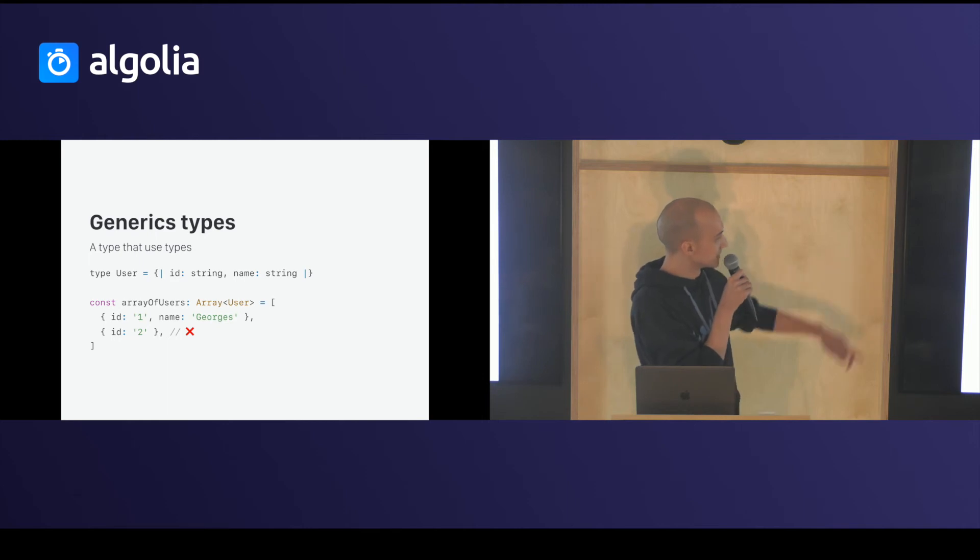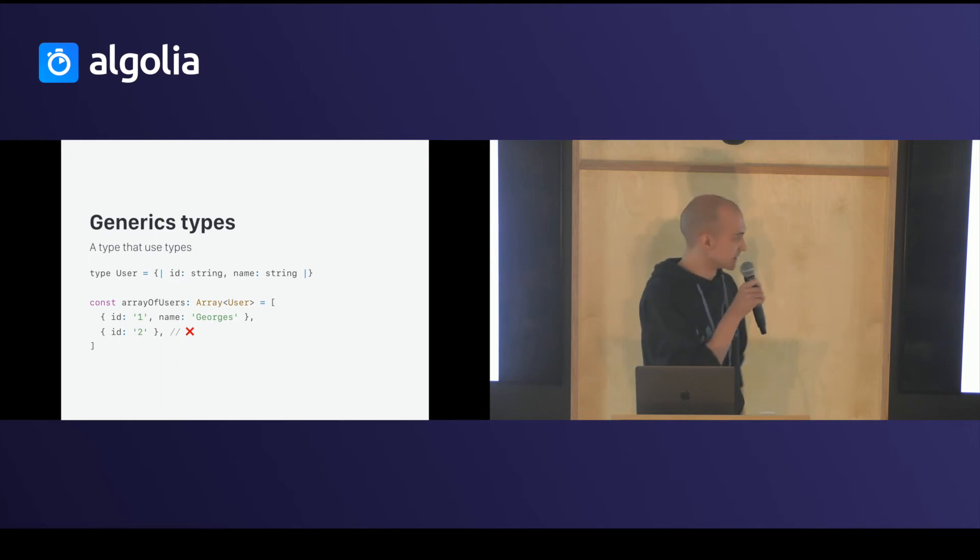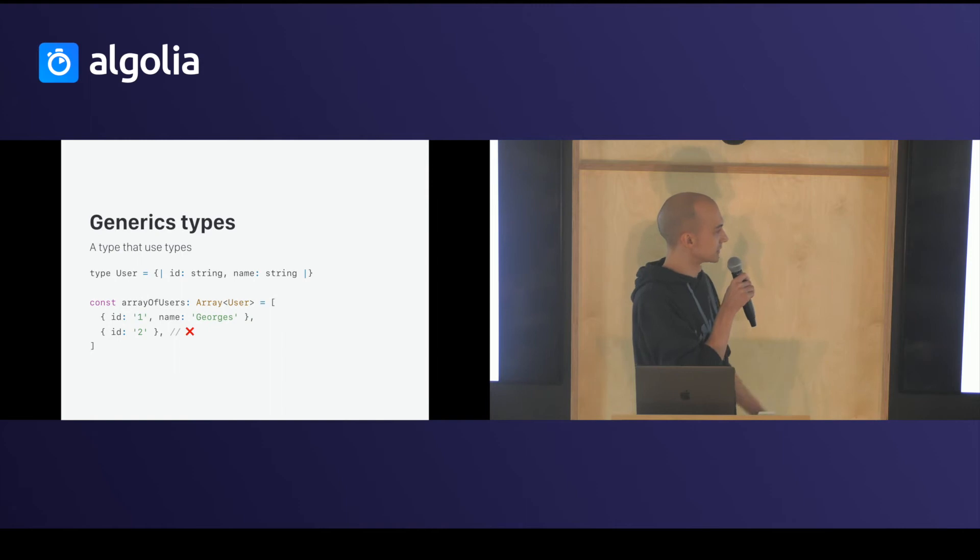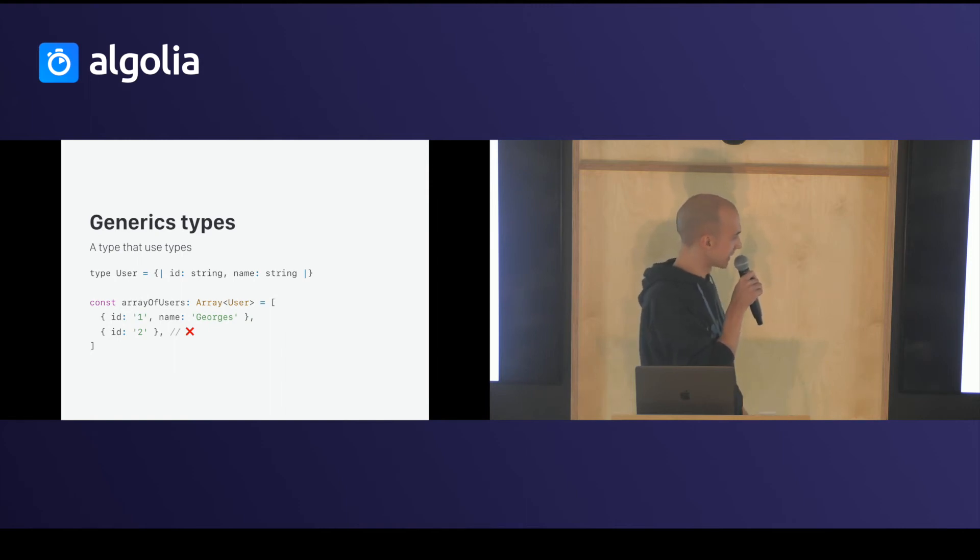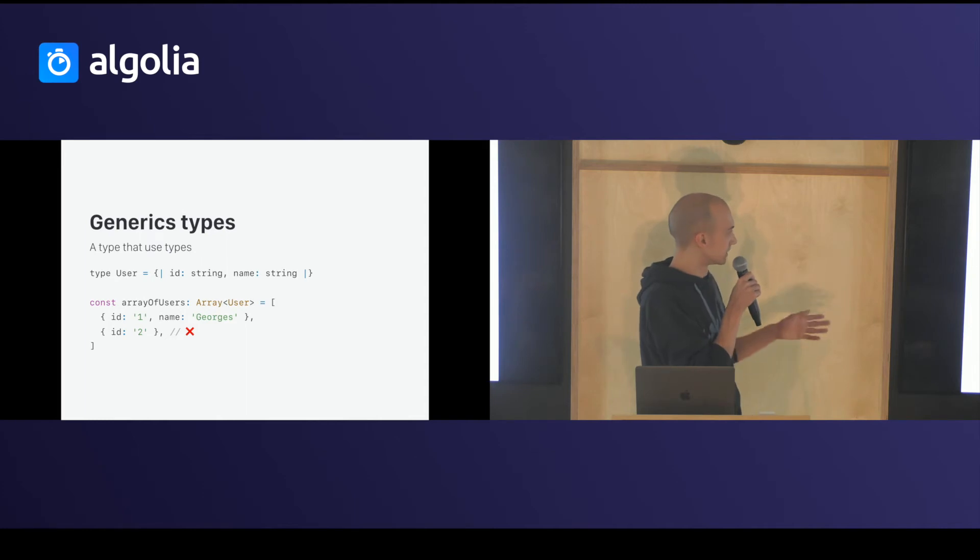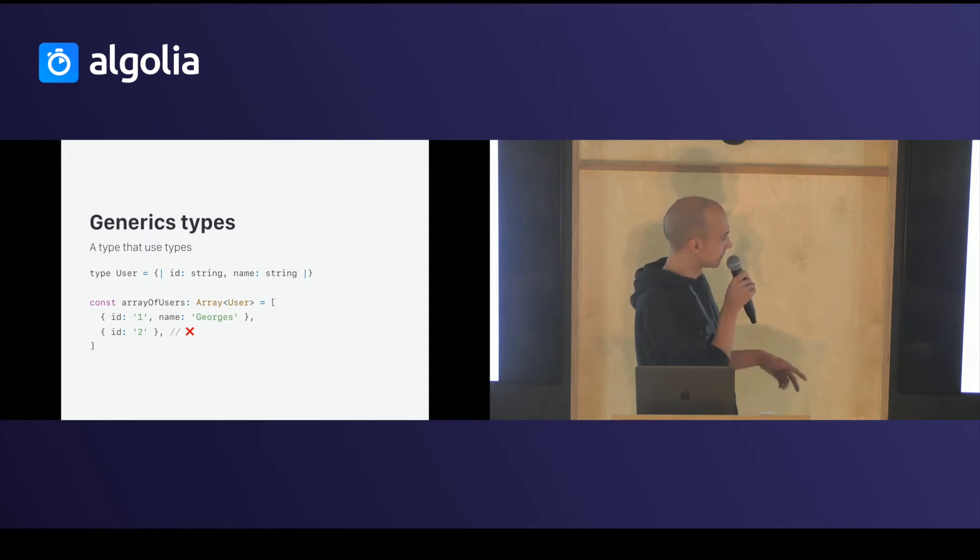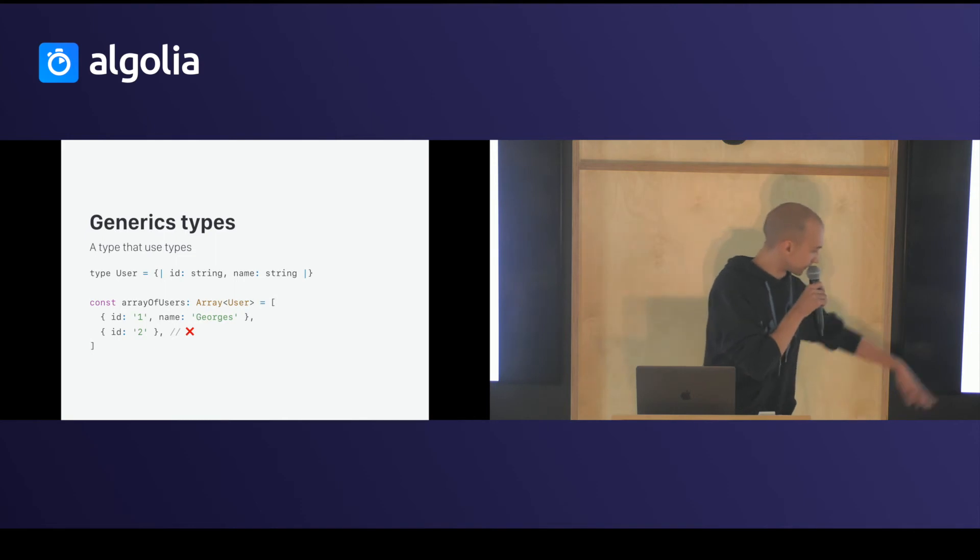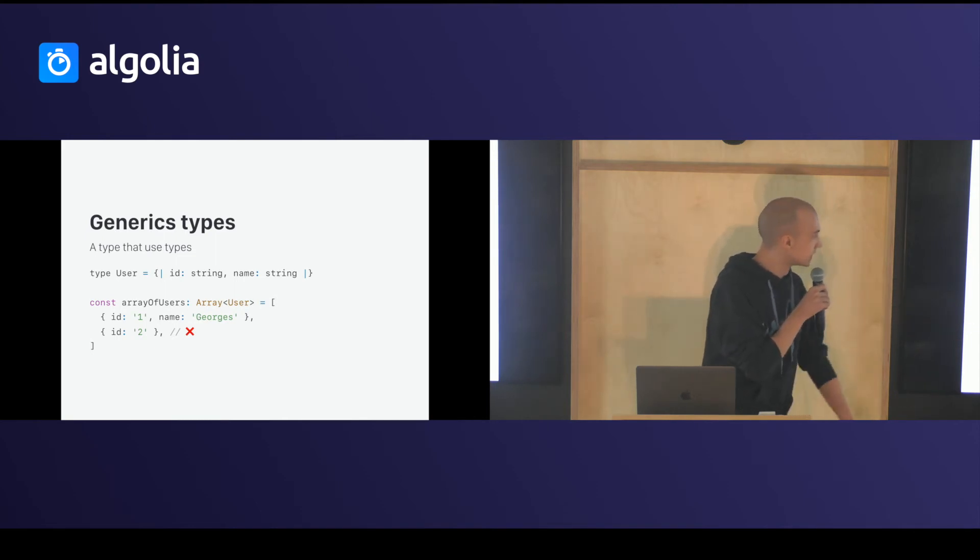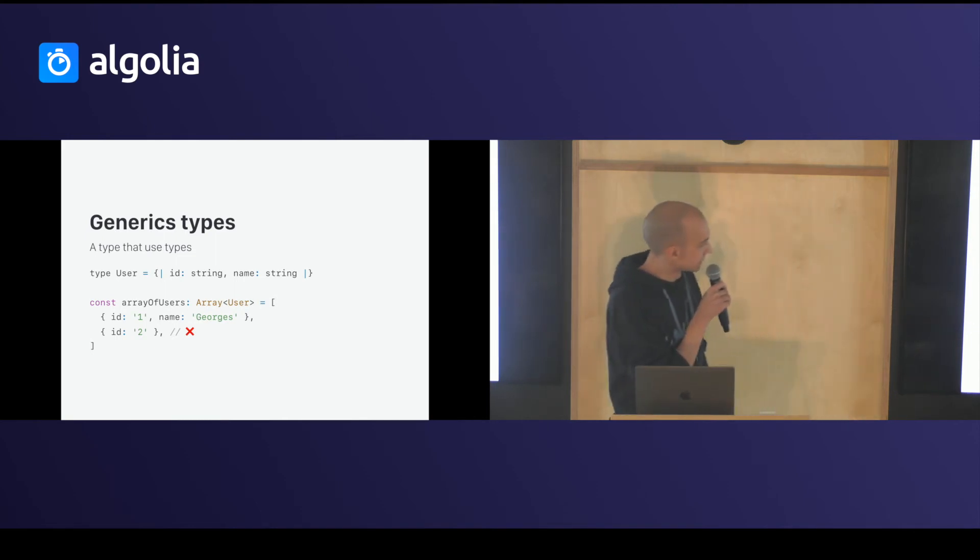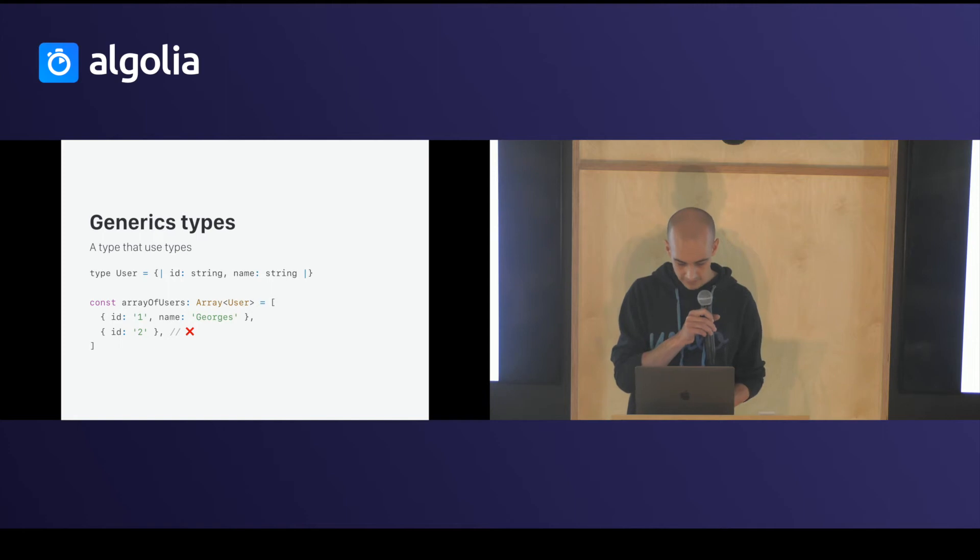My generic type is array. Array is an array of type user. User are object type, exact object type, of id string, and name string. So, in this example, the second object in the array does not have name. So, it will say there's an error.